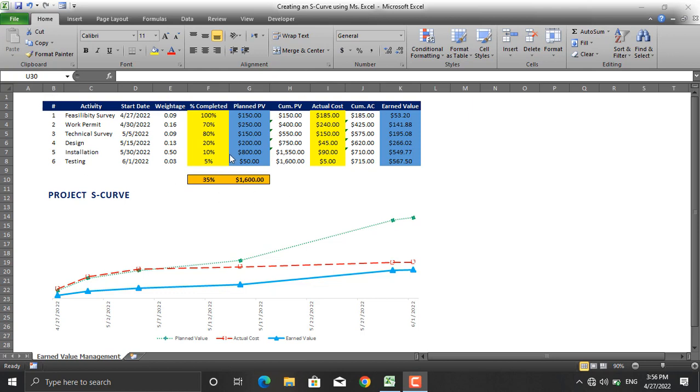Before we get started and see how an S-curve is prepared in Microsoft Excel, first of all let's see how dynamic this project S-curve is. The yellow columns here are the columns in which we will insert the values. We won't touch any other columns.